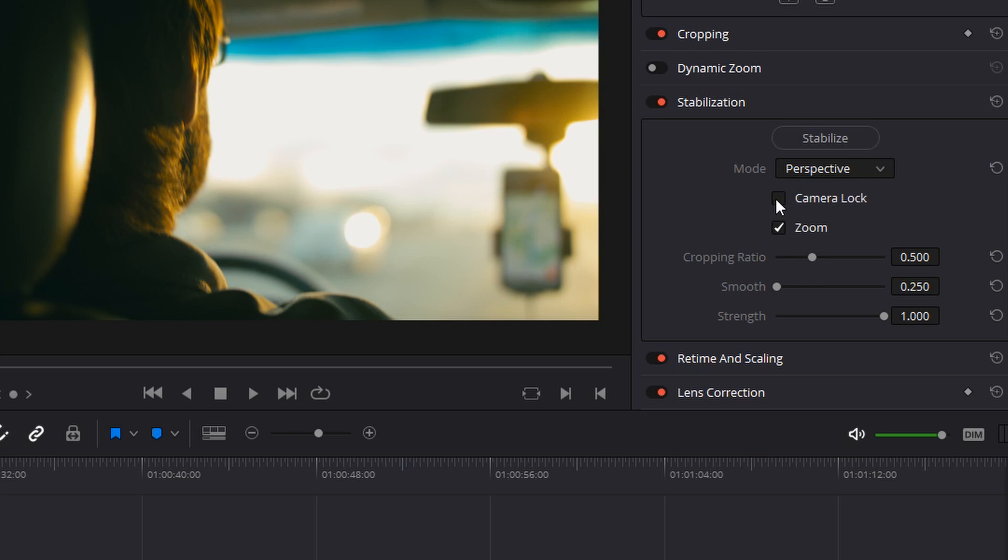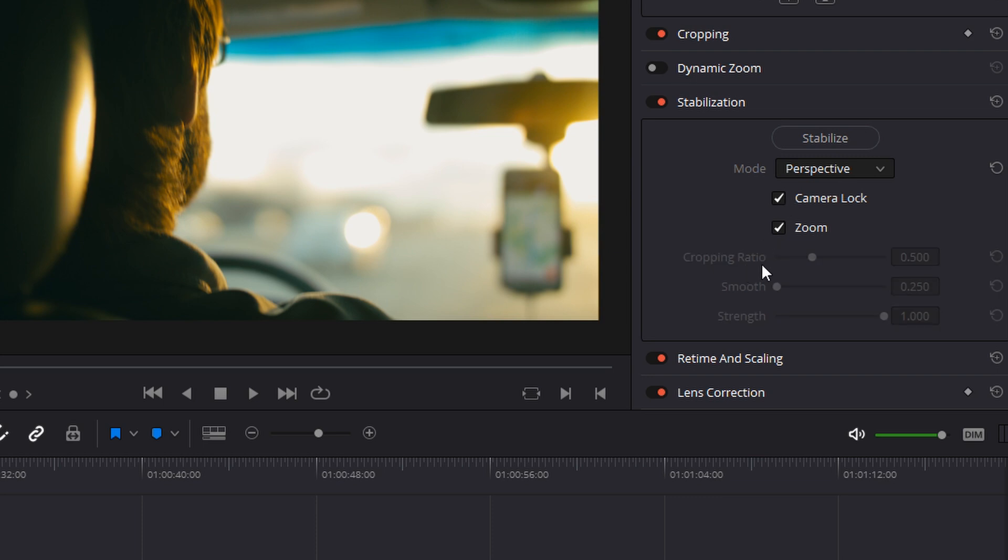You will notice here that we also have a camera lock and zoom feature. Camera lock is simply a tripod stabilization mode. It is going to try to eliminate all of the movement in your footage. This works pretty well on shots that are already stable. You can see here that when we click camera lock, it eliminates all of our other options because it is going to eliminate all of that movement. Stabilizing in DaVinci Resolve is simply trying to smooth out that movement, kind of give it a steady cam feel or a gimbal feel if possible.